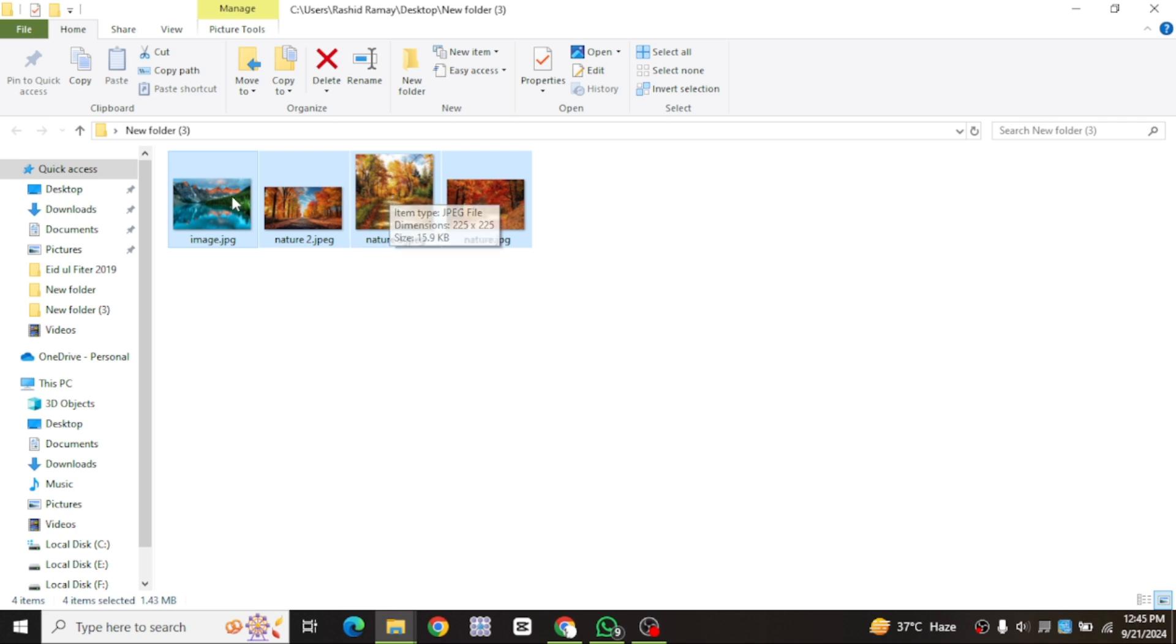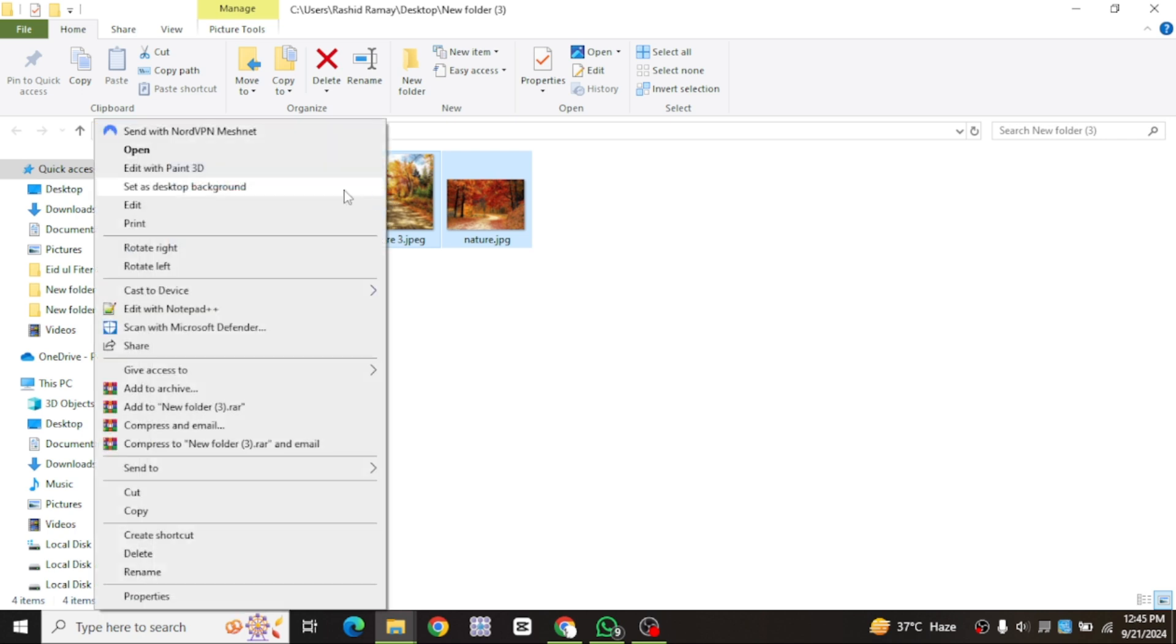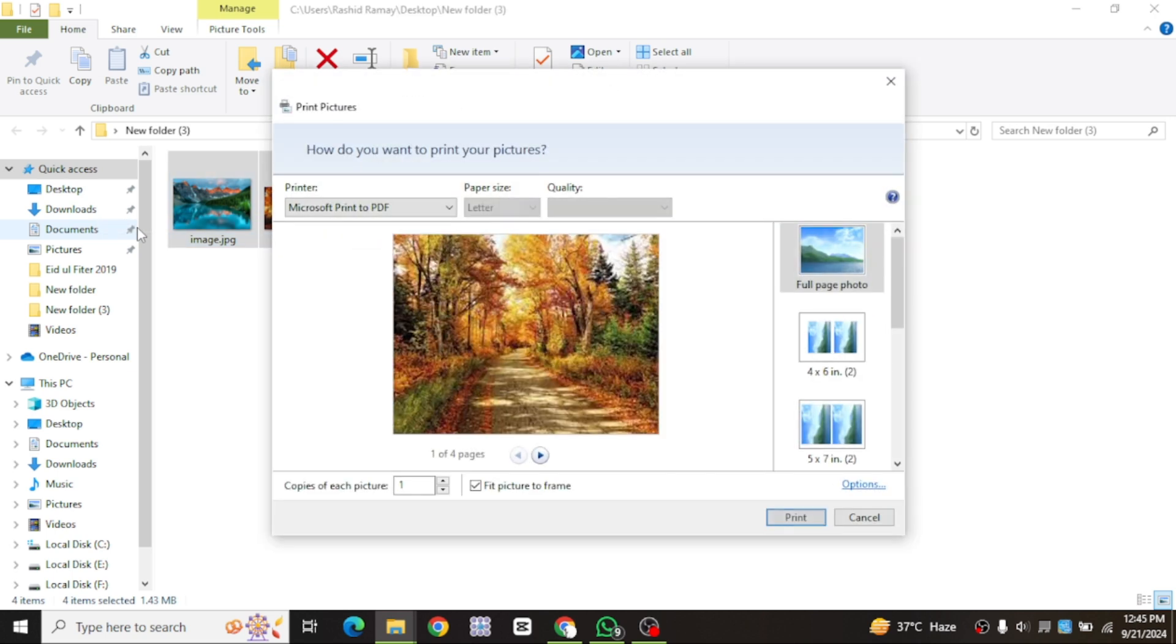Once the images are selected, right-click on any of them. A menu will appear. Scroll down and click on show more options. From there, find and click on print. Or you can simply press Ctrl+P on your keyboard to bring up the print menu.